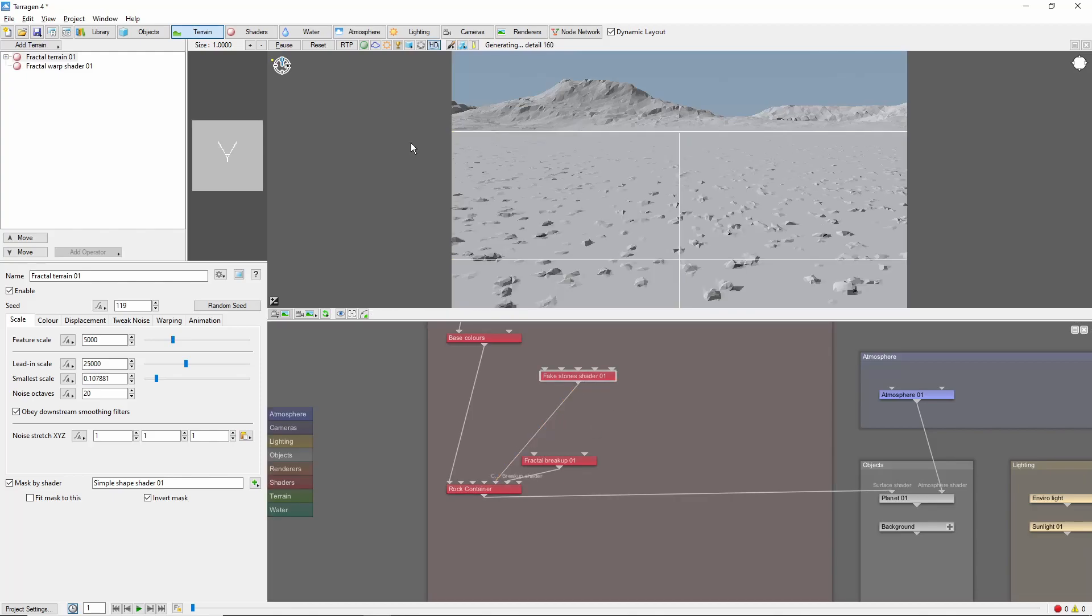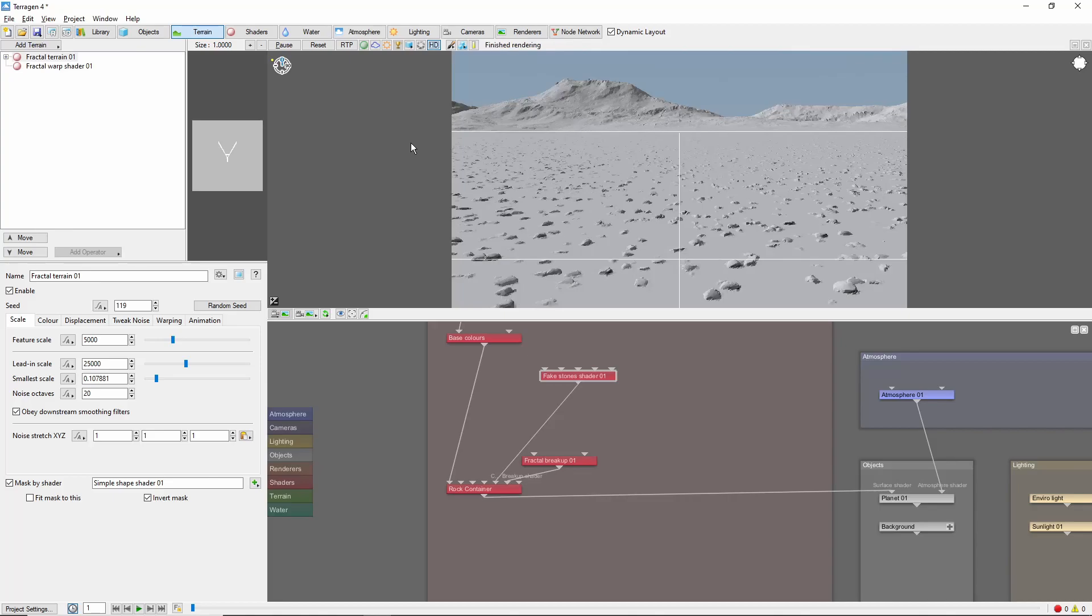Immediately we can see some bumps appear on the terrain. It's important to notice that fake stones are not an actual population, but rather a displacement applied to the terrain, so they don't have the same controls that a normal object population would have.